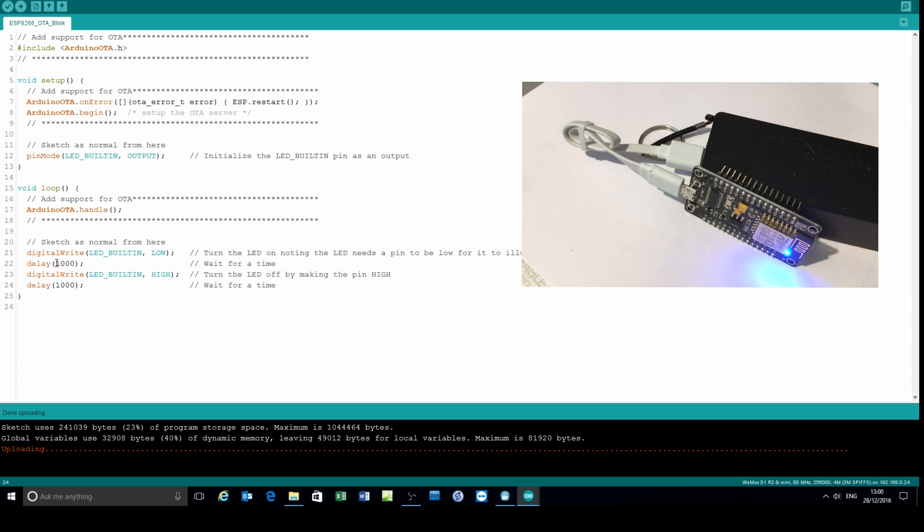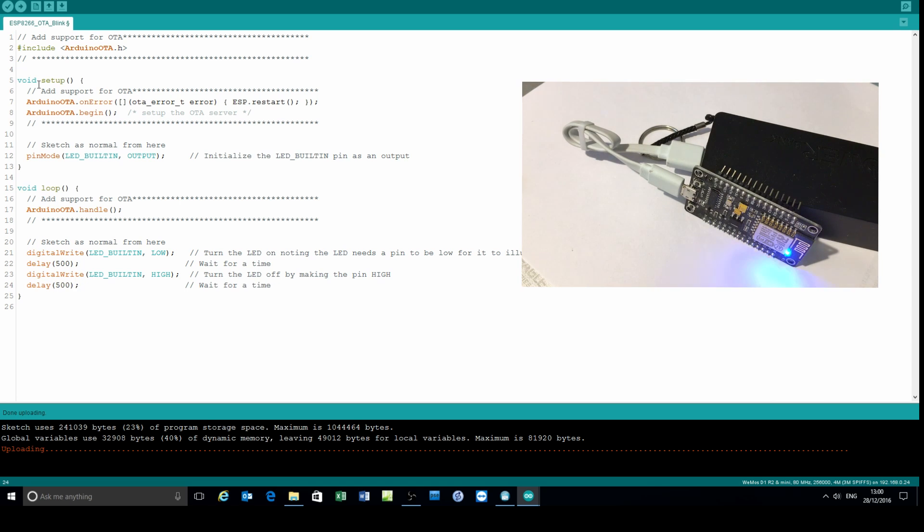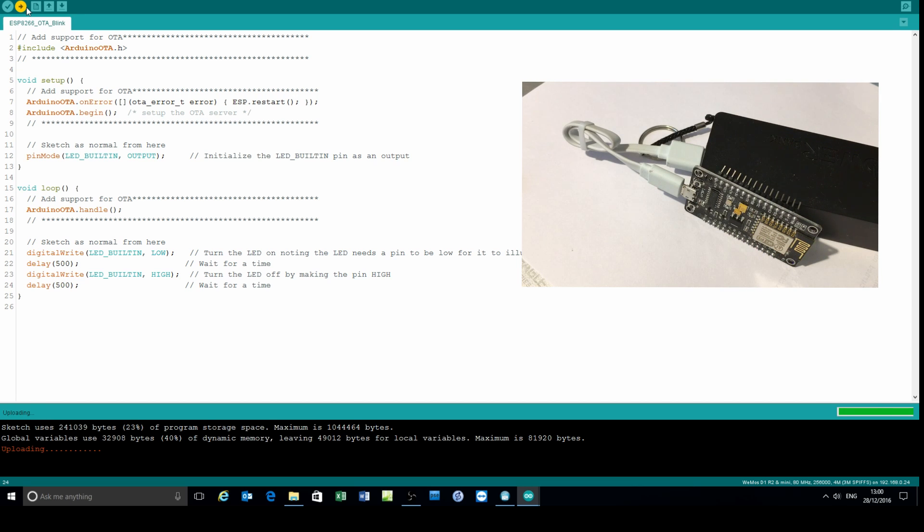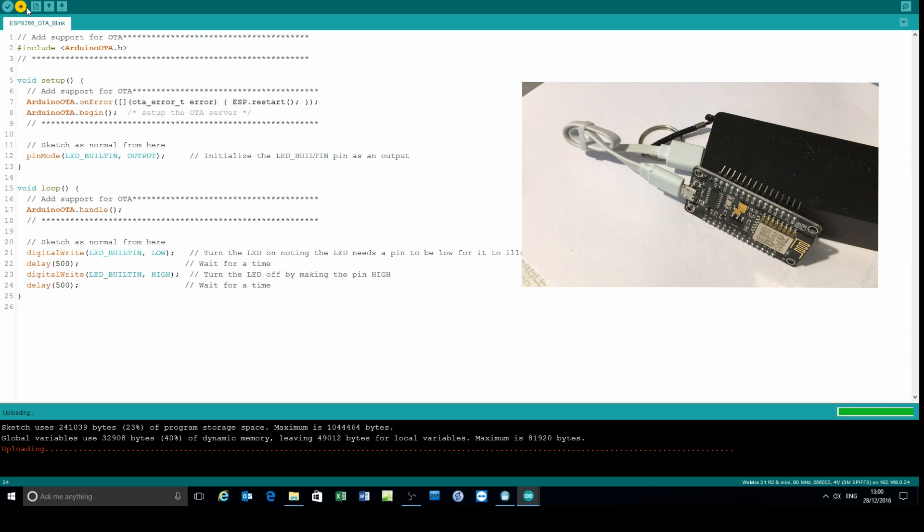As a further example I'll now modify the time to half a second and upload. The blinking on the board stops while the over-the-air update is taking place. And there you see it running at the faster rate now.